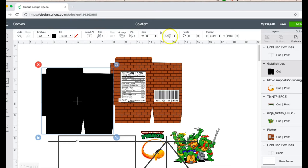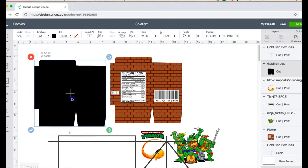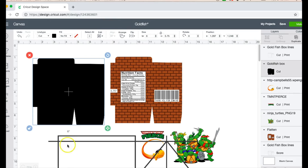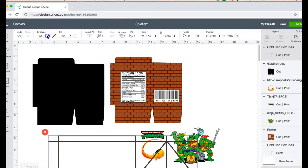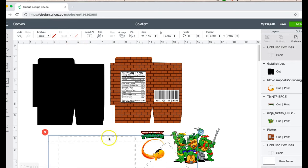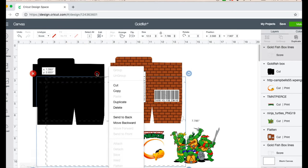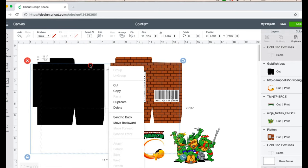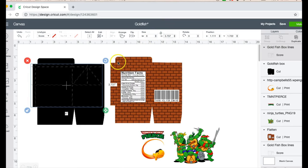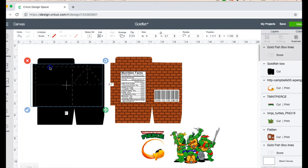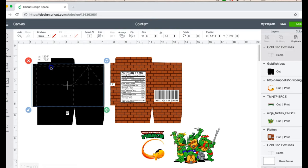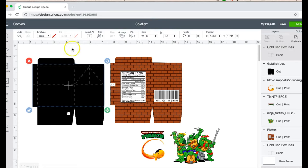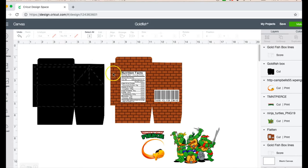First thing I'm gonna do is set my width to six inches and then the height is going to be 5.75, so I'm just going to adjust that to five. And then for my score lines, I'm gonna go here and go to line type, go to score, and then I will just add this in here. I'm gonna make this six inches by 3.7 inches.